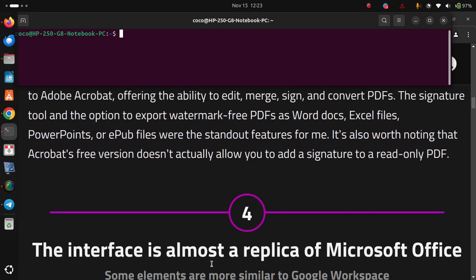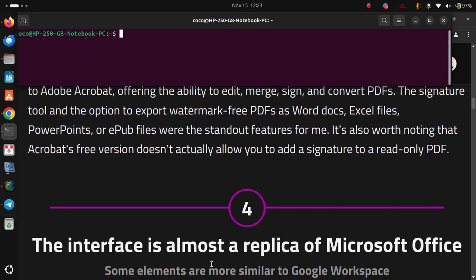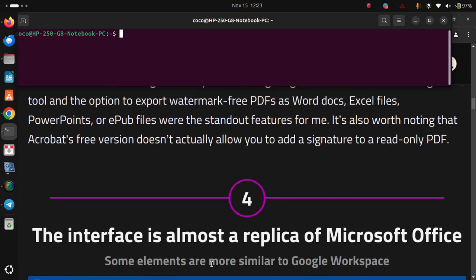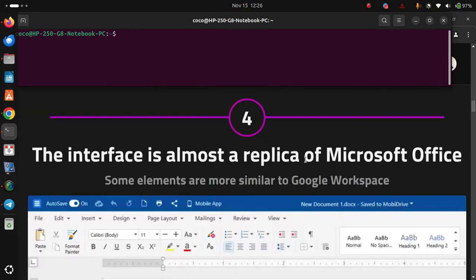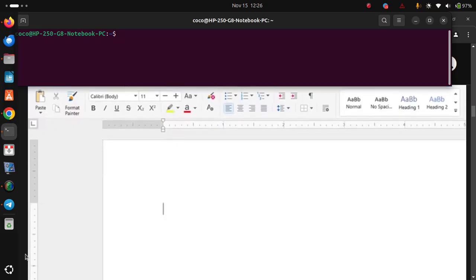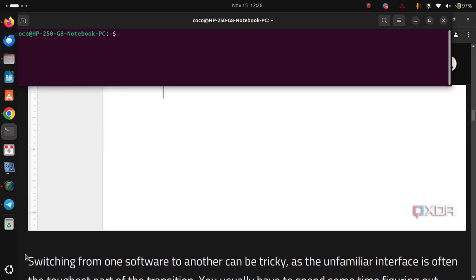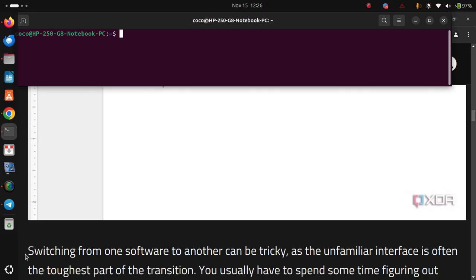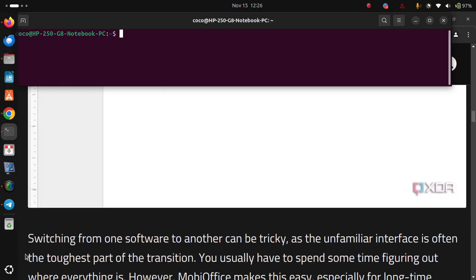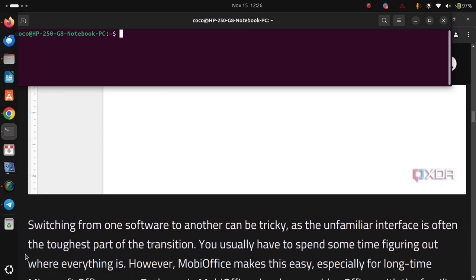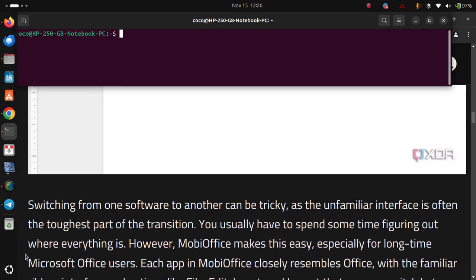The interface is almost a replica of Microsoft Office. Some elements are more similar to Google Workspace. Switching from one software to another can be tricky, as the unfamiliar interface is often the toughest part of the transition. You usually have to spend some time figuring out where everything is. However, MobiOffice makes this easy, especially for long-time Microsoft Office users.